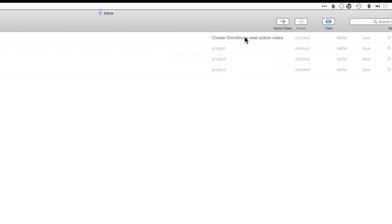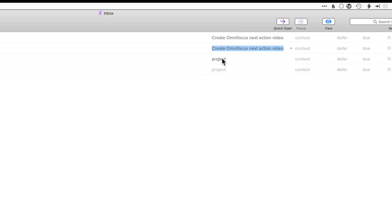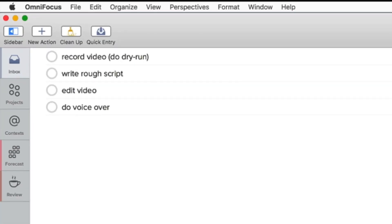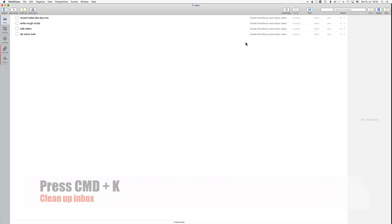In OmniFocus I now have to associate all the items to the project I created initially. I'm going to clean up the items by pressing the appropriate button which can also be done by pressing Command K.